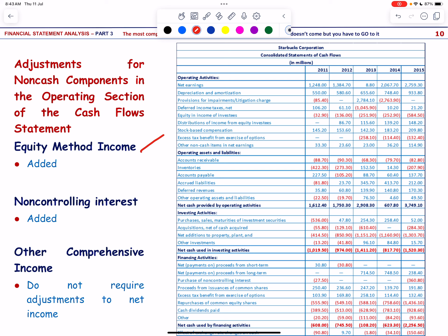Regarding equity method income: when a firm holds between 20 to 50 percent of another company's common shares, it uses the equity method. This means the investor recognizes its share of the investee's earnings in its own income. Dividends received are deducted from the investment account. For example, Starbucks added 148.2 million in distributions received from equity method investees, representing dividends received from its many investments in various entities.